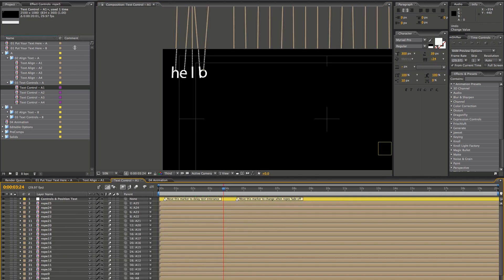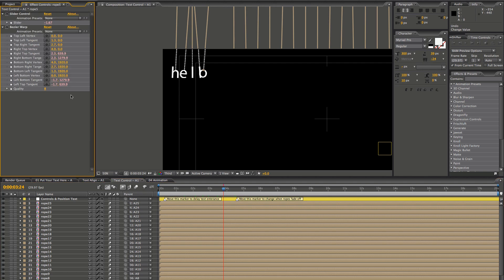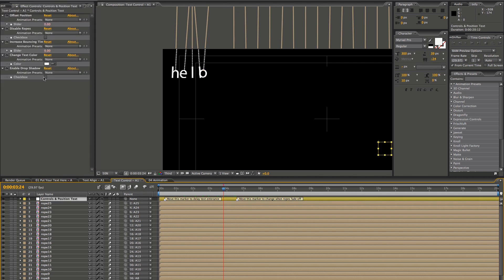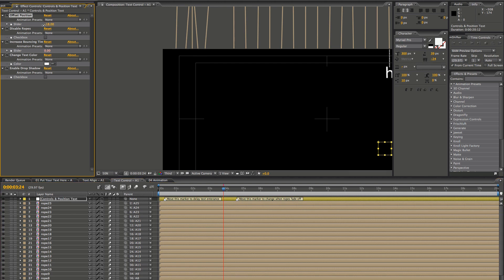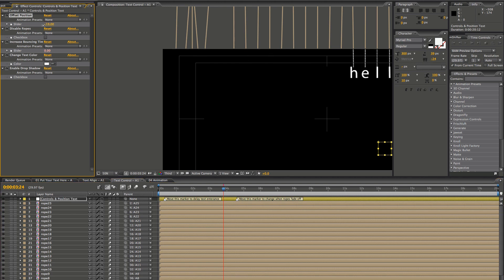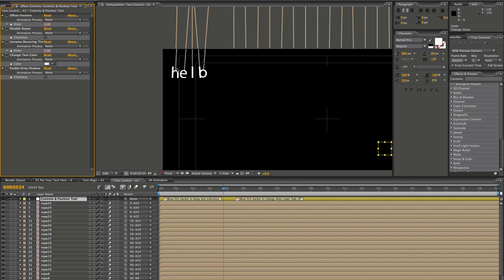I'm just going to show you a few of the options you have here, just to name a few. You can offset your text — if you don't like the animation how it's coming down, you can just offset it a little bit and it'll have a different effect. You can disable the ropes altogether so you don't see those coming in.